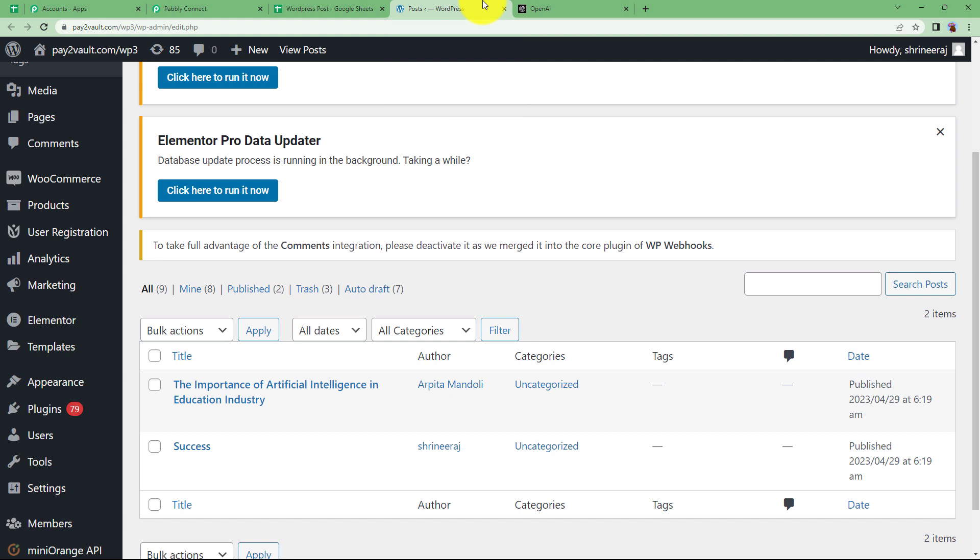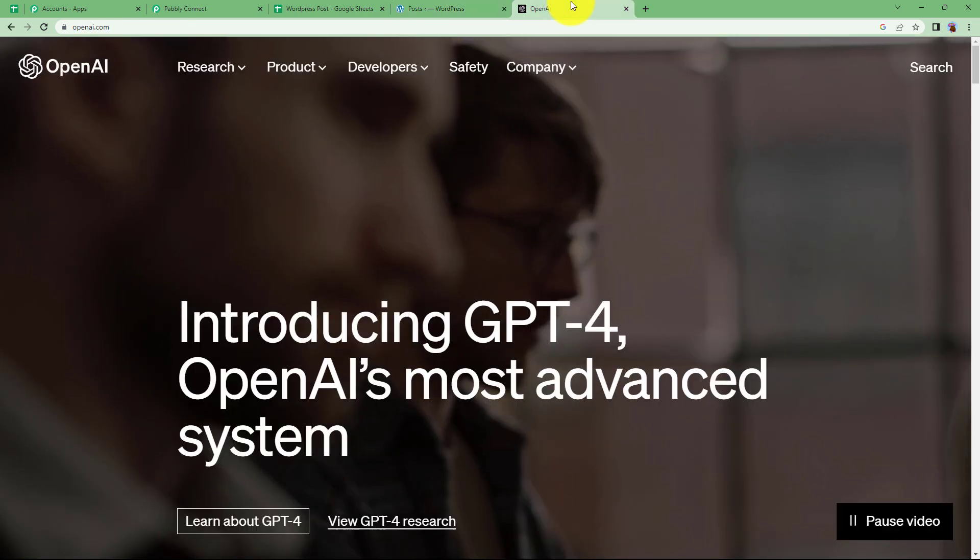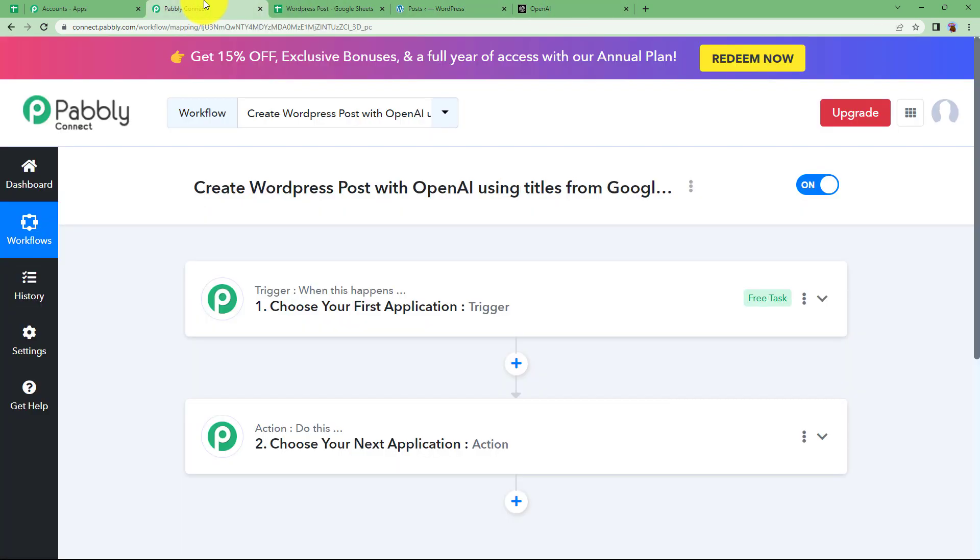your WordPress account where we can check the newly created article, essay or any piece of writing, the generated content and OpenAI so it makes it easier for Pabbly Connect to connect.